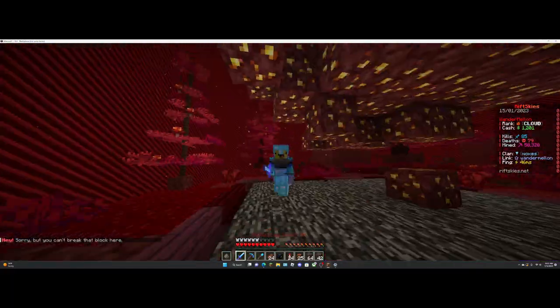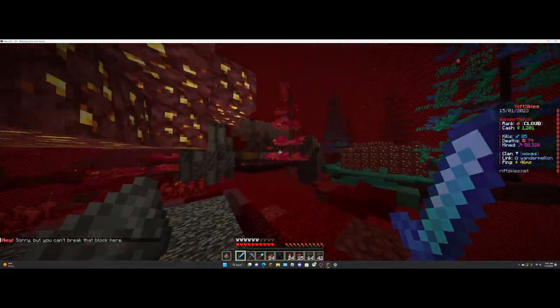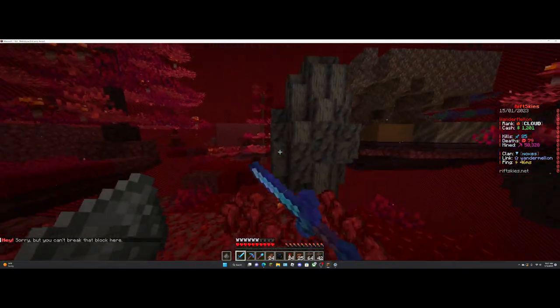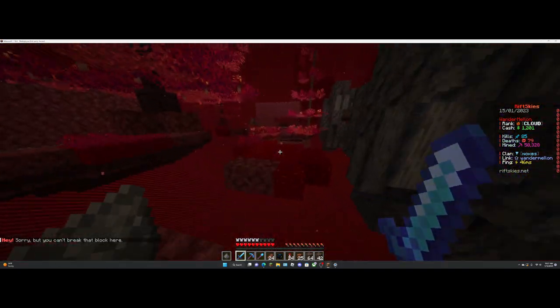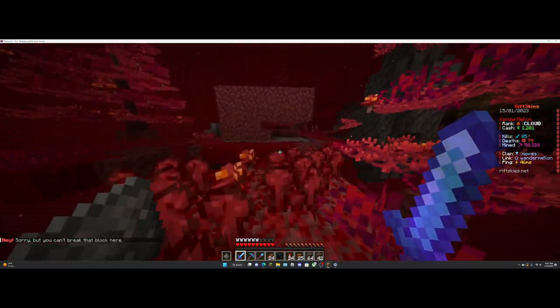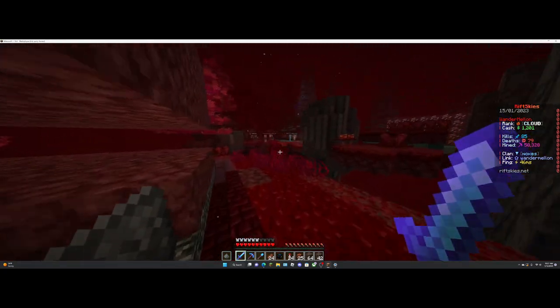Hey guys, welcome to another video. So in this video, I'm going to be playing Rift Skies, which, if you've seen Lightning Fast,